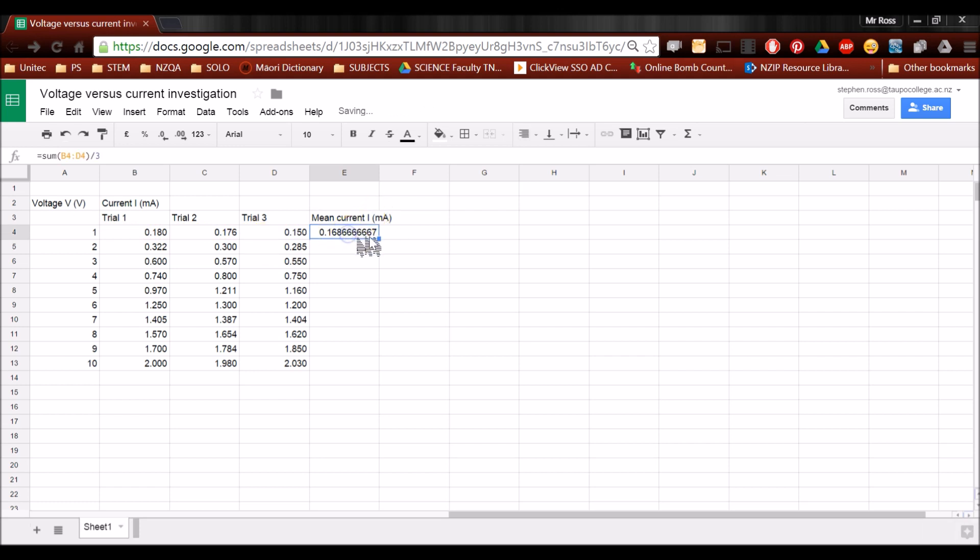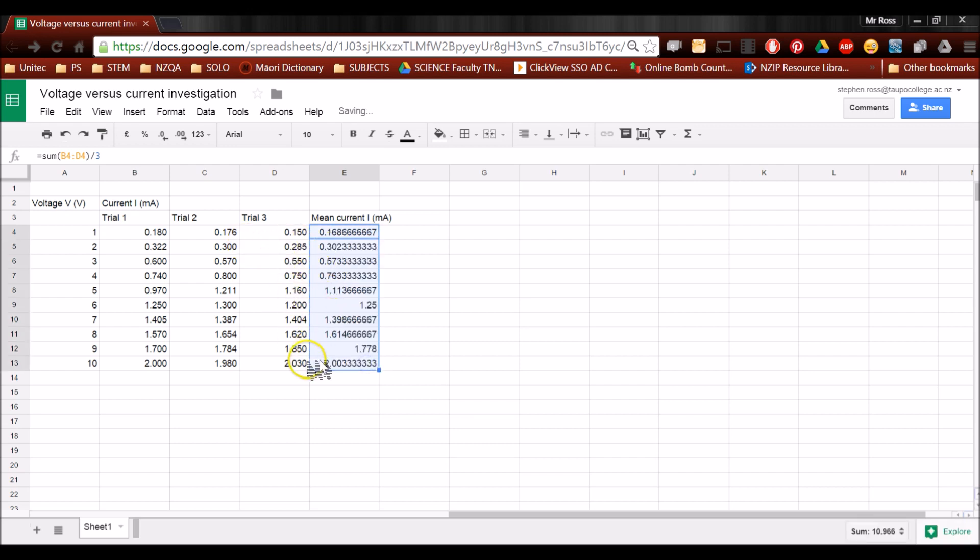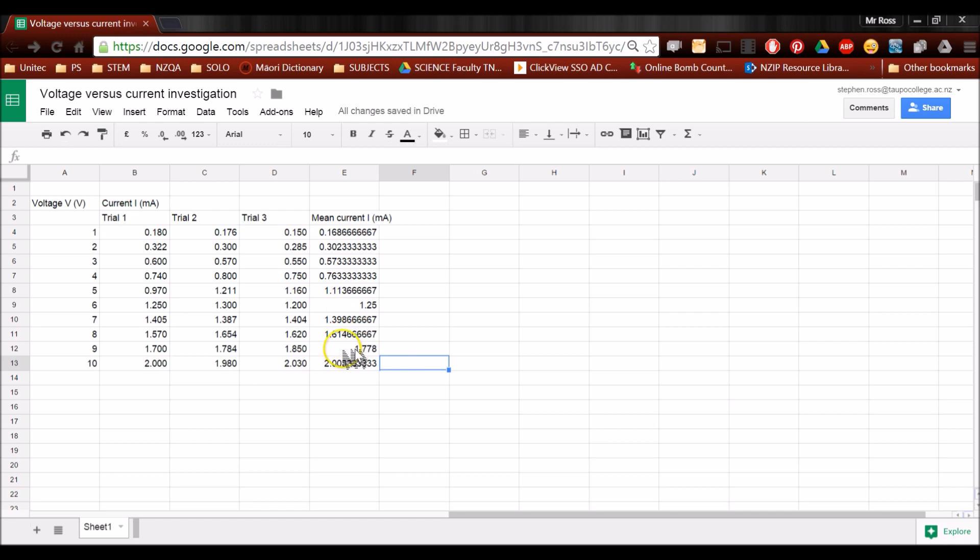And that will automatically find the mean for that row. Now once I click in that box, you'll see this little blue square appears. Grab it with your mouse, drag down, and it will repeat that operation for every row. And so within just a few seconds, I've got all my means sorted.